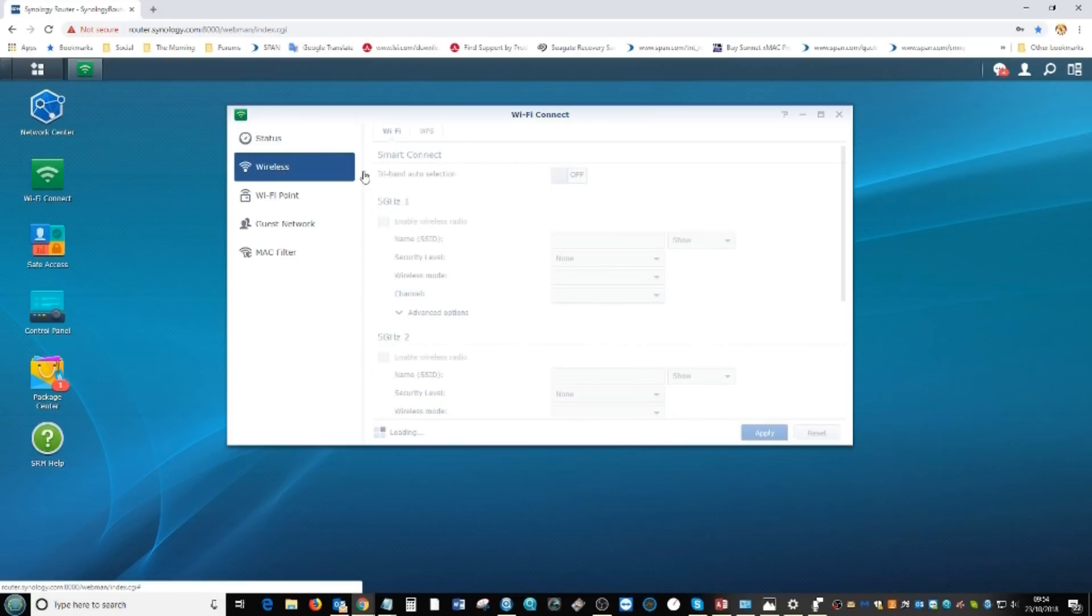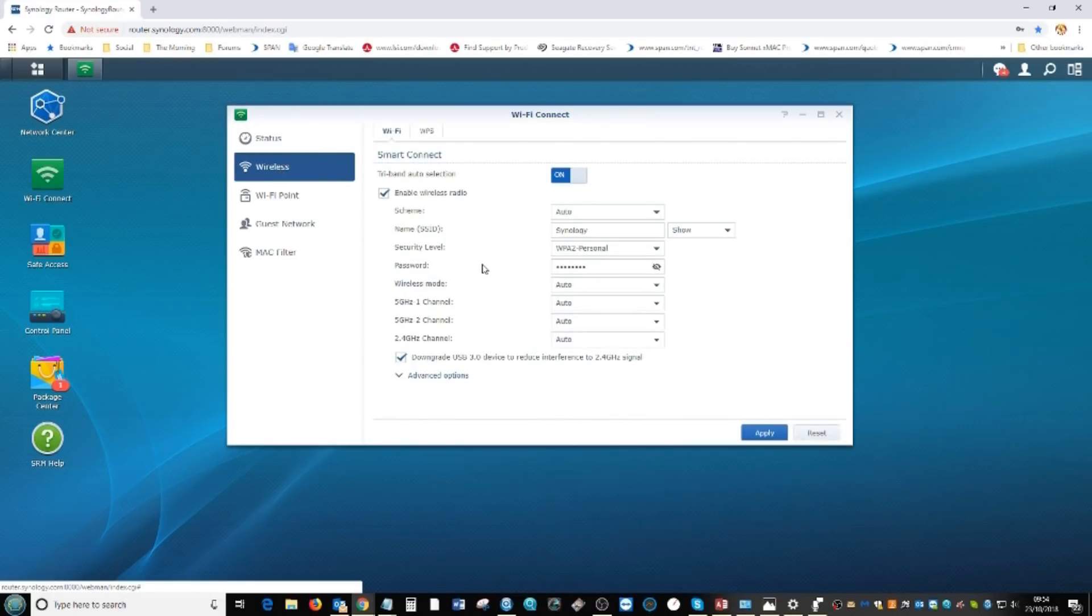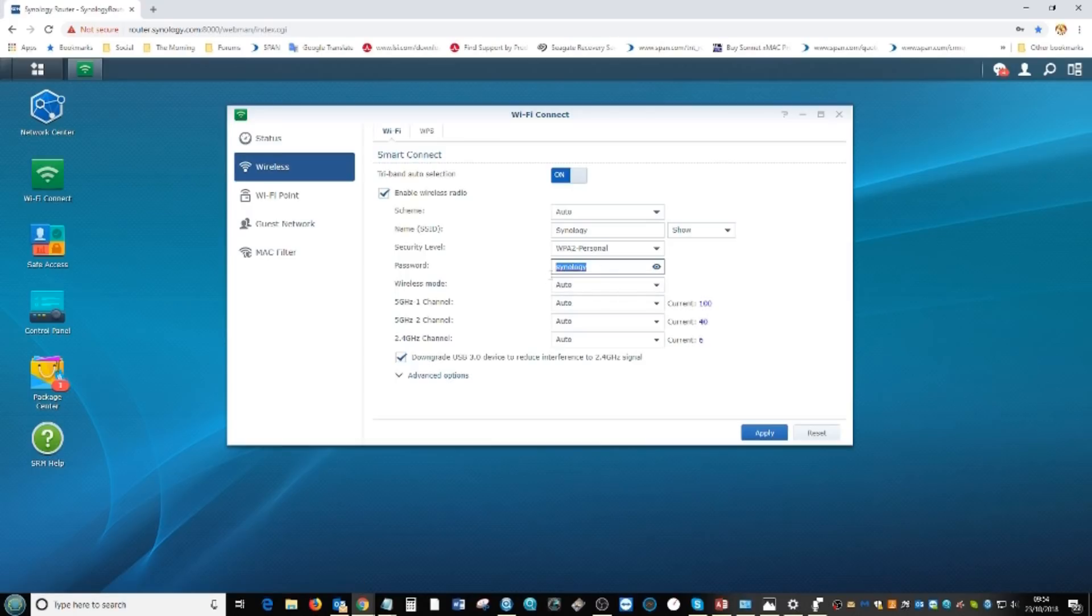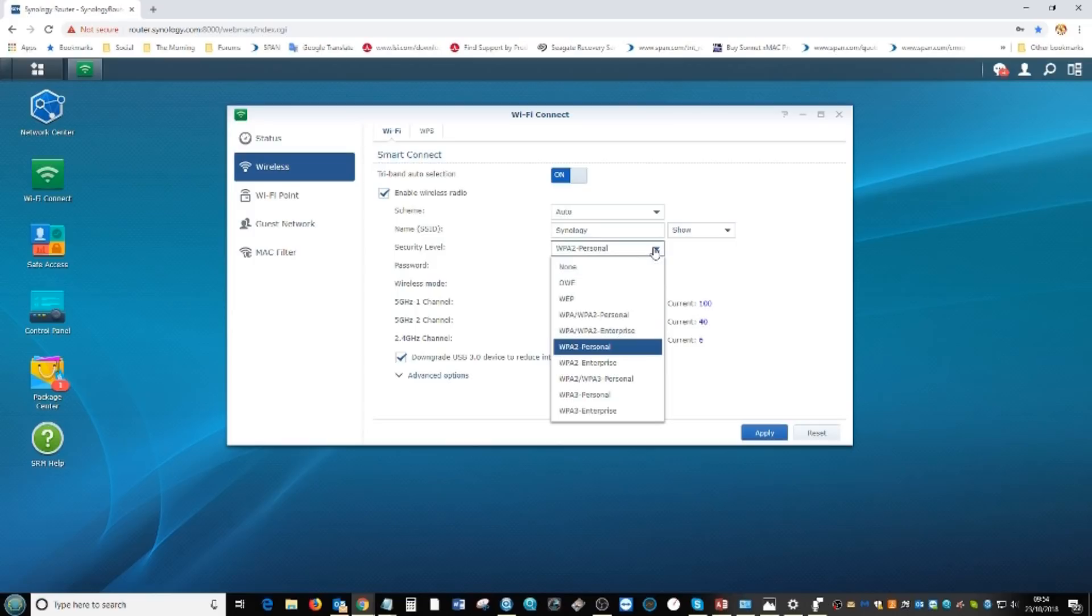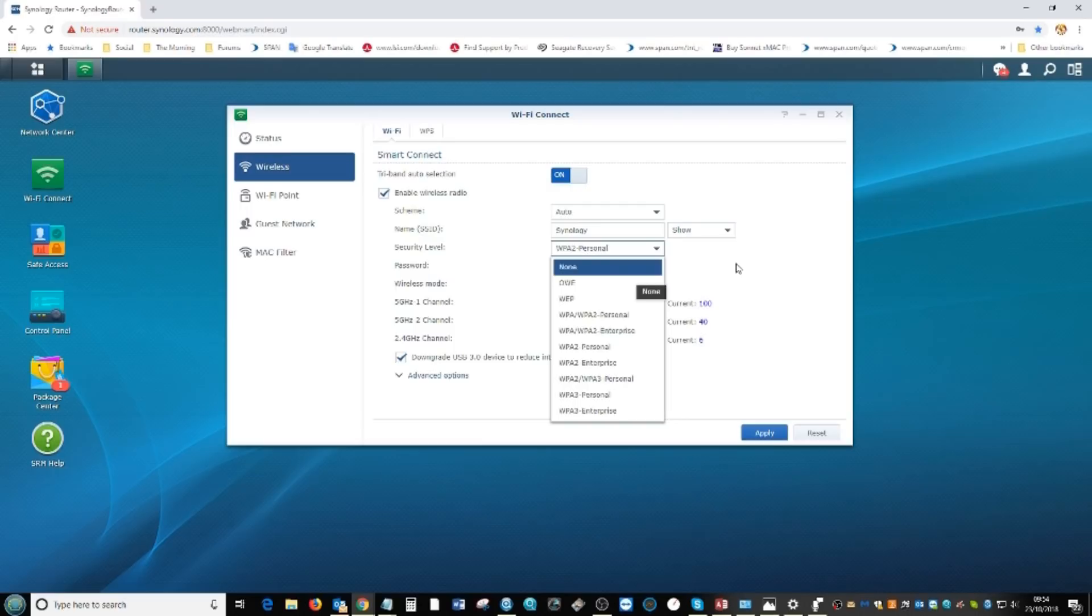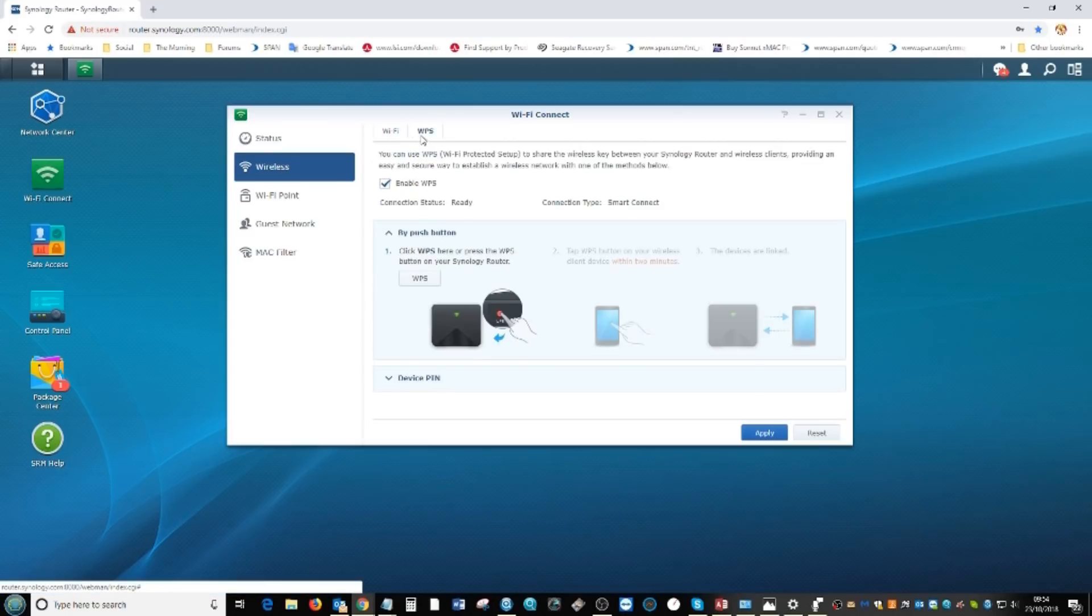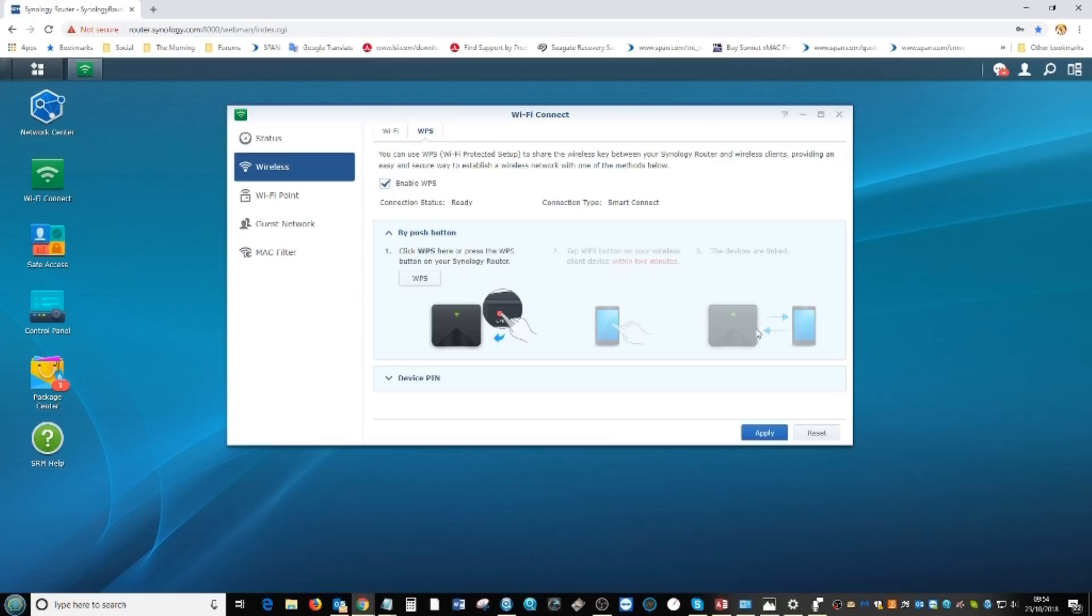In the wireless options section, this is where we change all of our connections and passwords. The default password on these devices is just the word Synology, but you can ramp up the security level all the way up to WPA3 enterprise level or completely strip all security. You can choose whether users have access to USB storage and the WPS button.